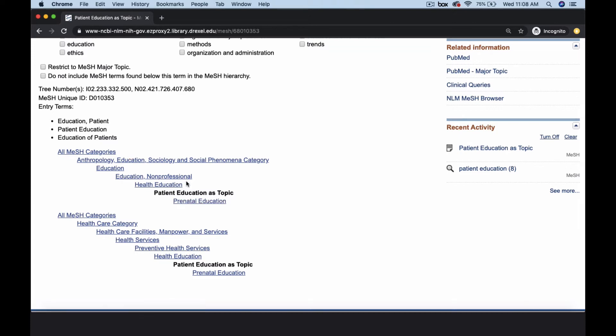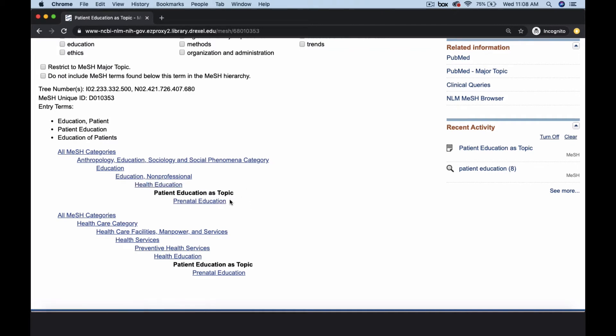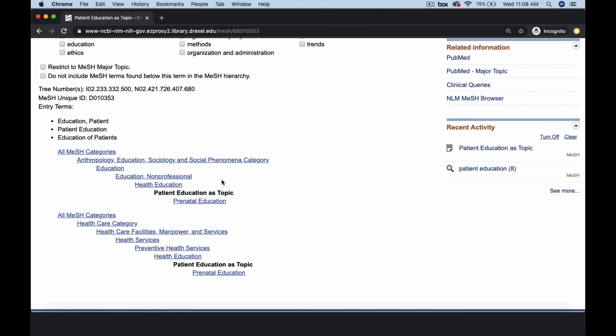For example, health education is a broader concept than patient education as topic, but prenatal education is more specific. Narrower terms are automatically searched unless you check the box, do not include MeSH terms found below this term in the MeSH hierarchy.